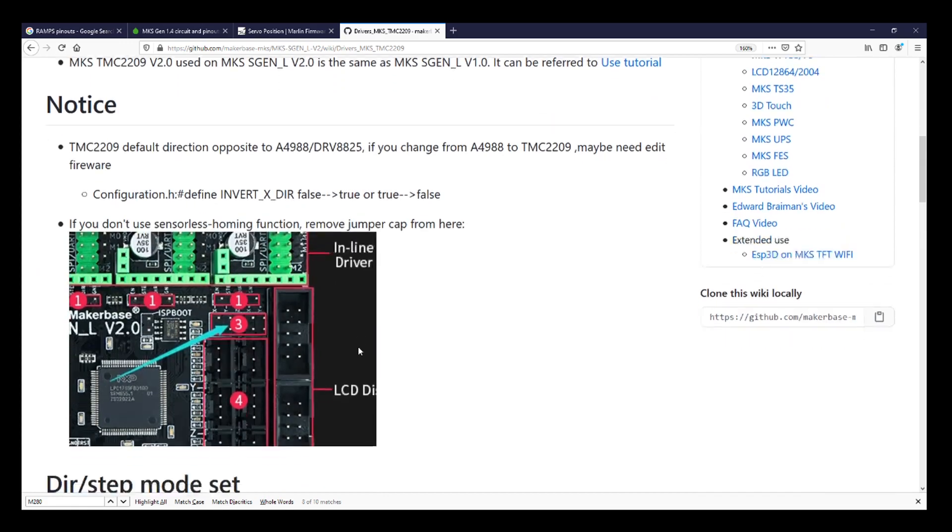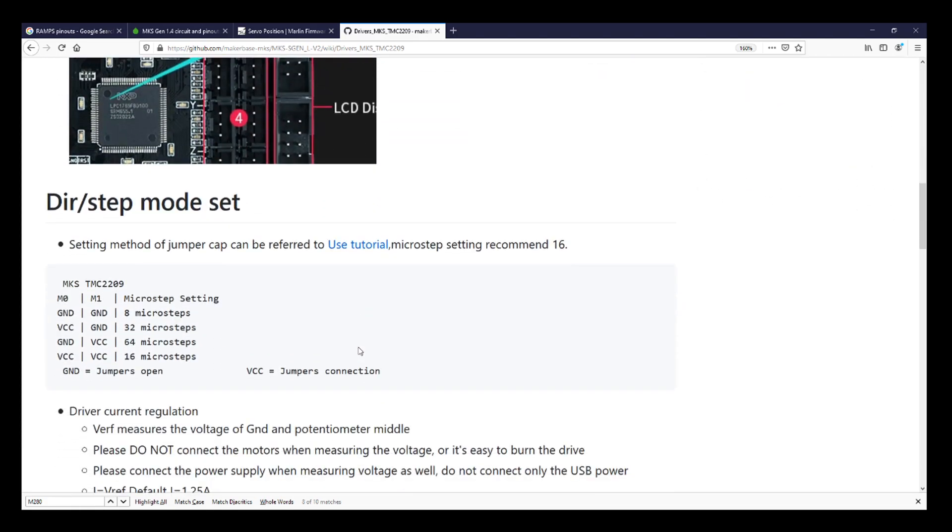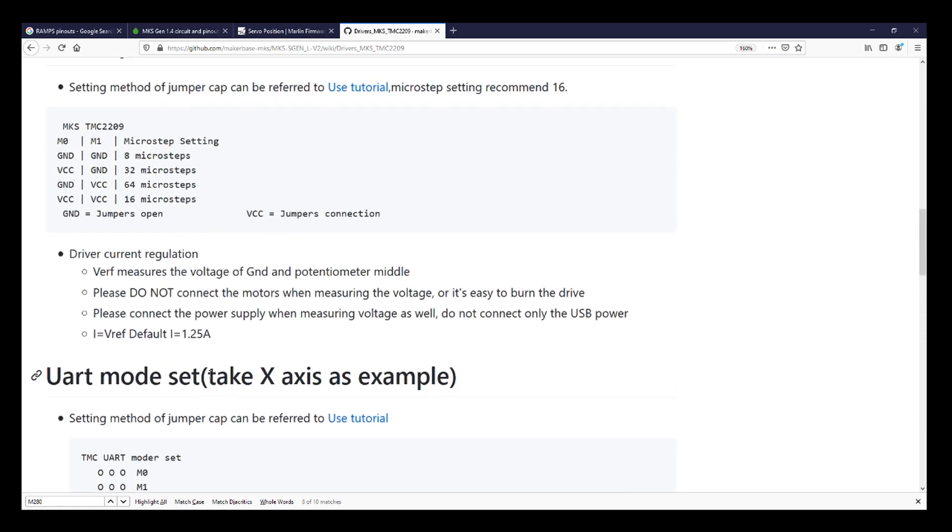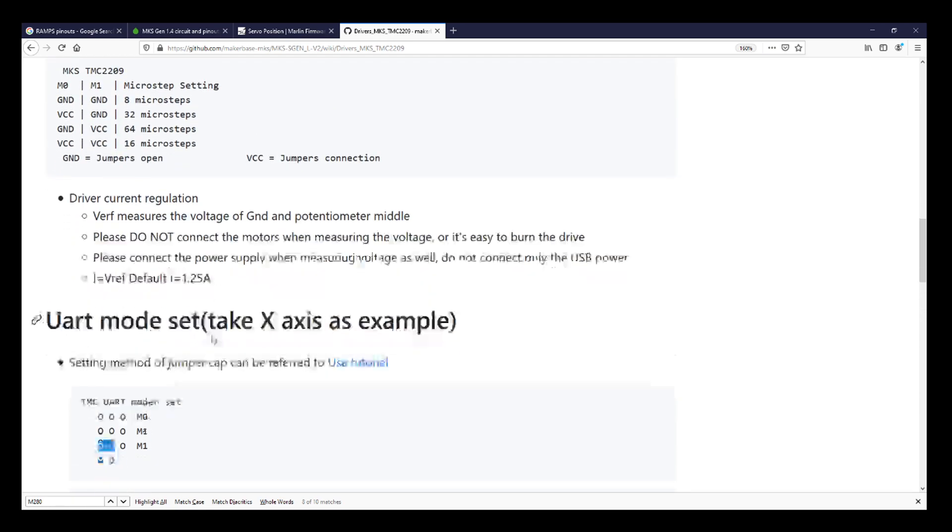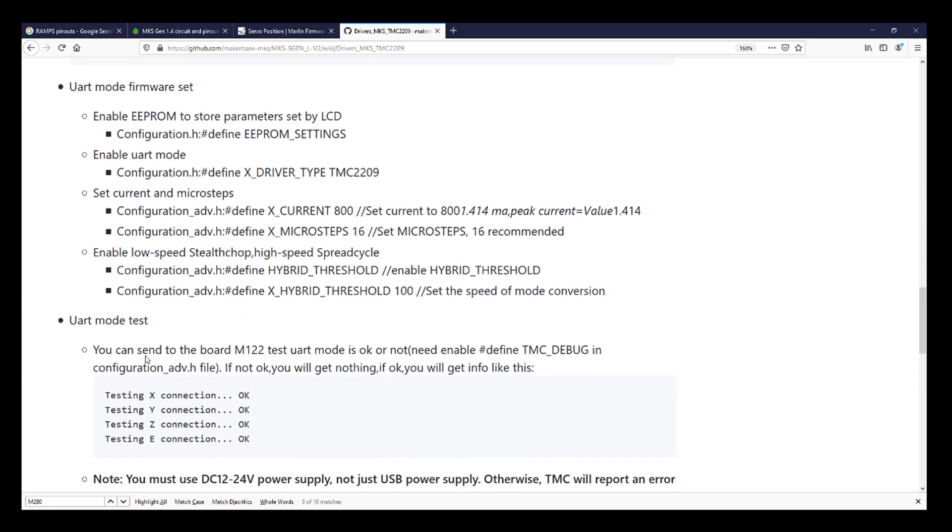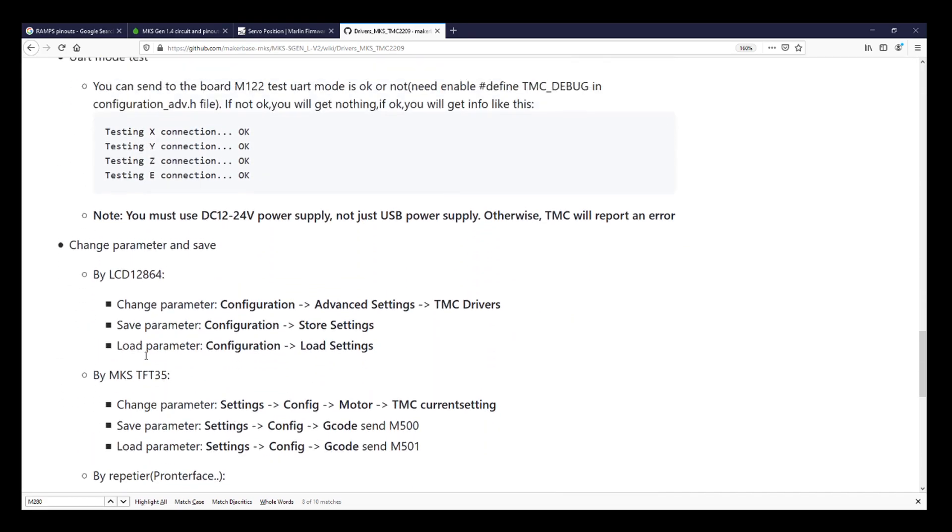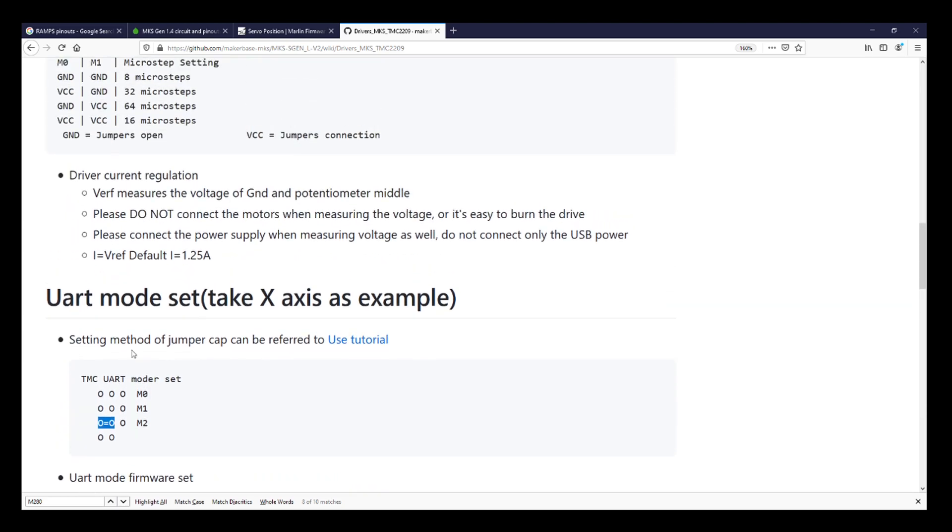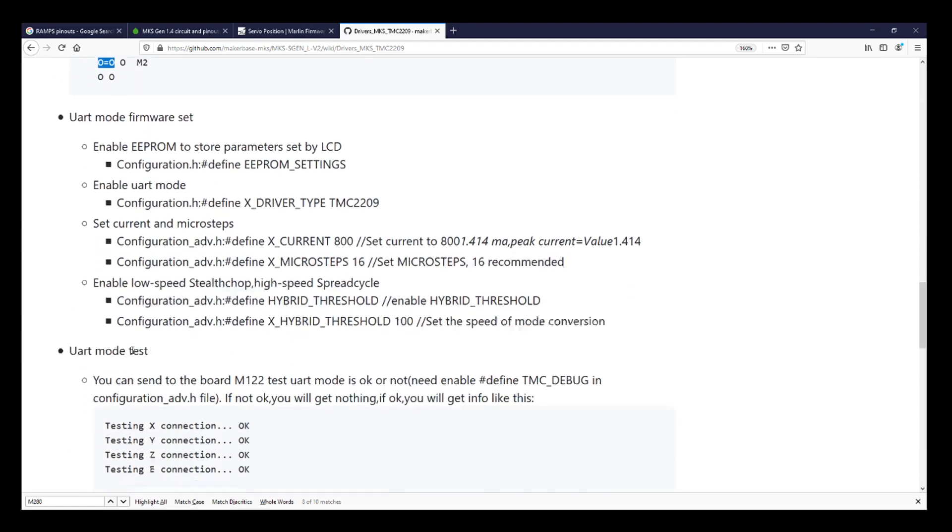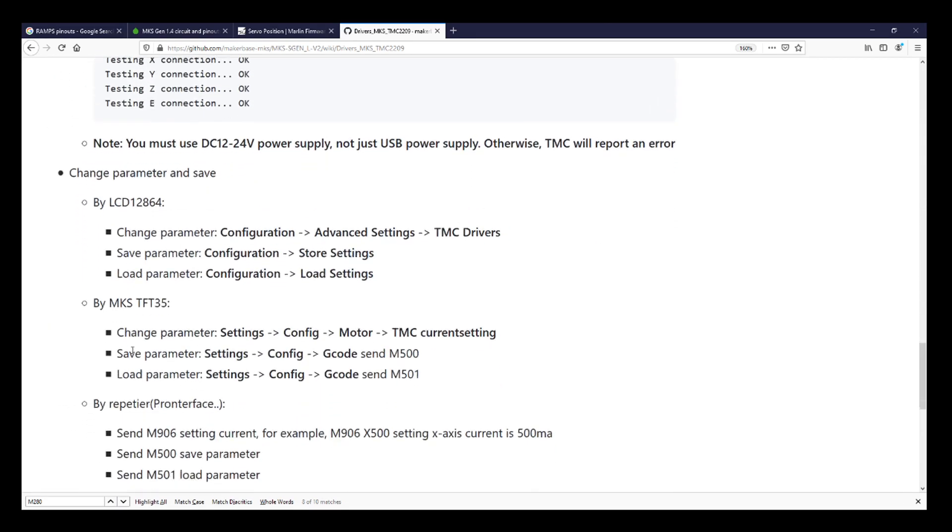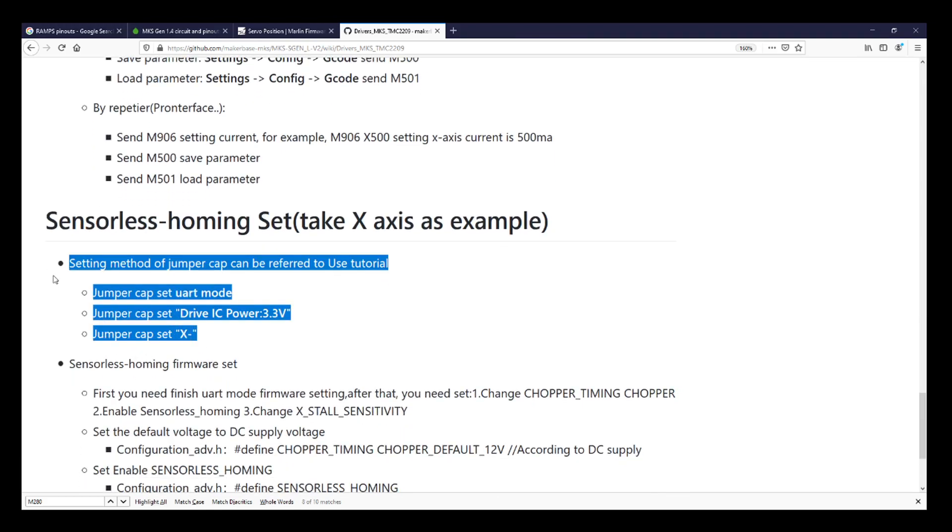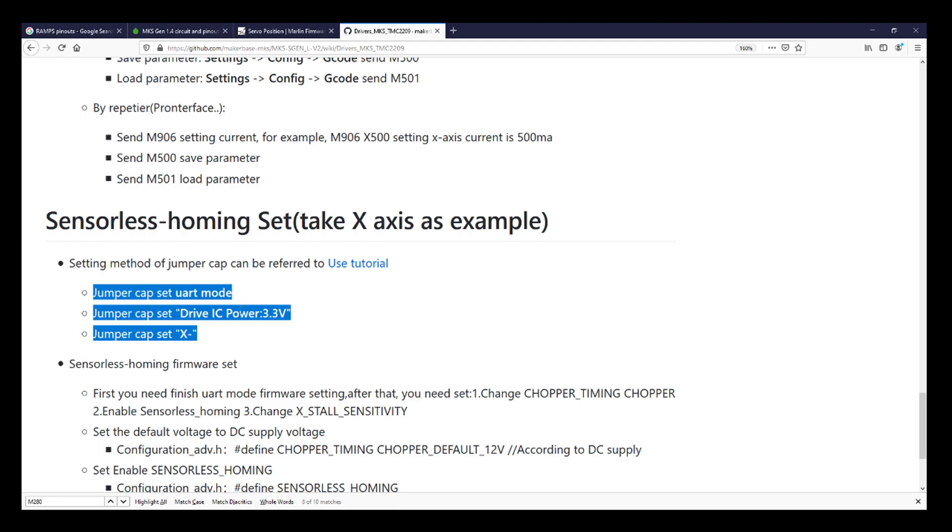But I will be placing Amazon Affiliate links in the description for your convenience. So as you can see down here, they talk about where the jumper needs to be on the board for that configuration. And they also say that if we're doing sensorless homing, that we should place a jumper on the actual position that we're working with. Here it is. So for sensorless homing, we have to have the UART. We also have to have the drive IC power at 3.3 volts. And IC is integrated circuit. And then we have the jumper cap set on the X minimum. So I'll show you how to do that now.